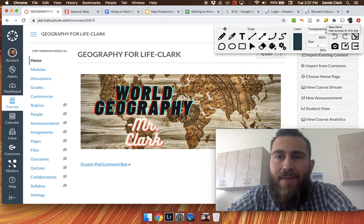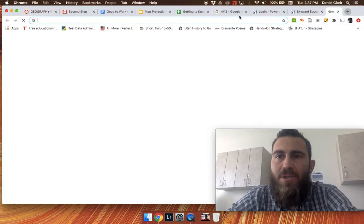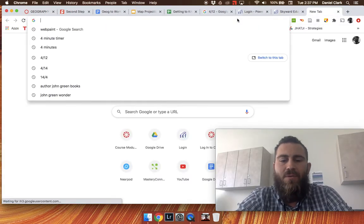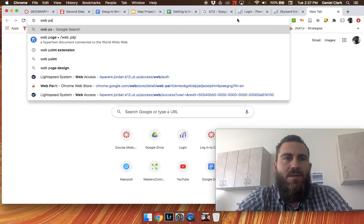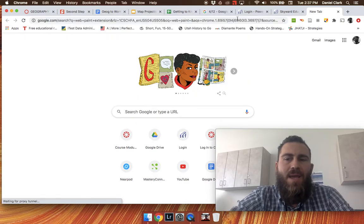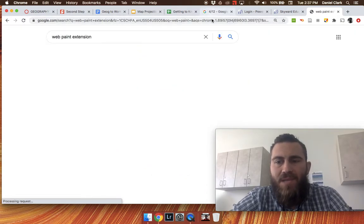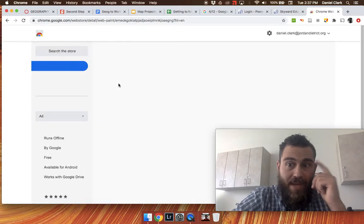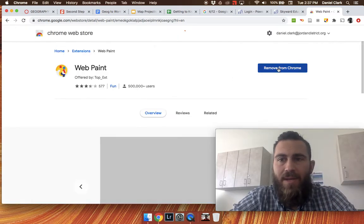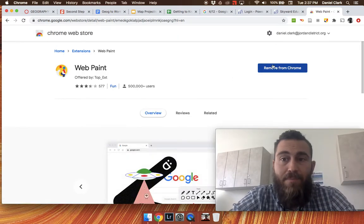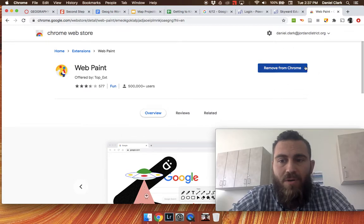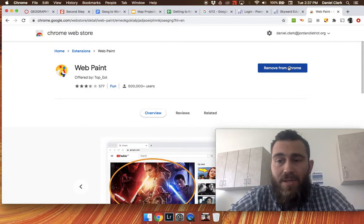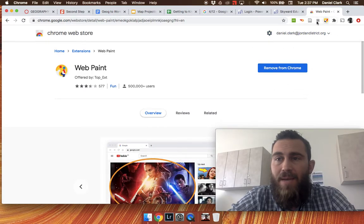This is really easy to add. If you are in a Chrome browser, you would just Google search WebPaint extension and it comes up. You click on the WebPaint extension, then click Add to Chrome. My button says Remove from Chrome because I already have it, but you would just click Add to Chrome and then you will see it up here in your Chrome browser.